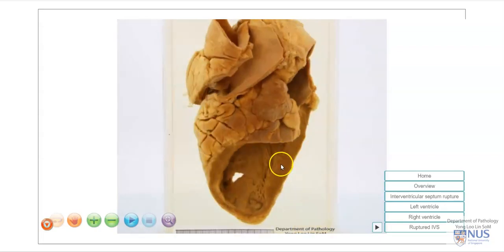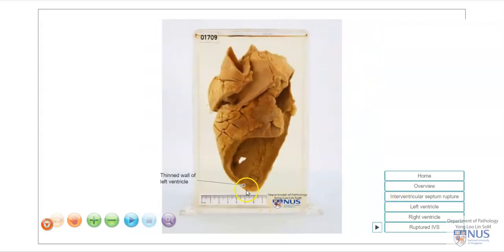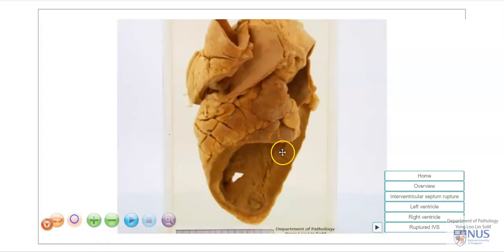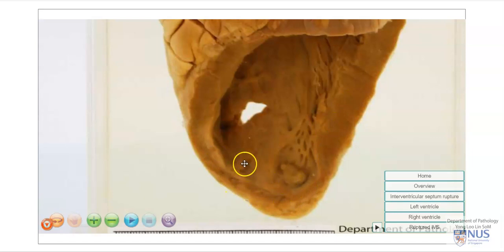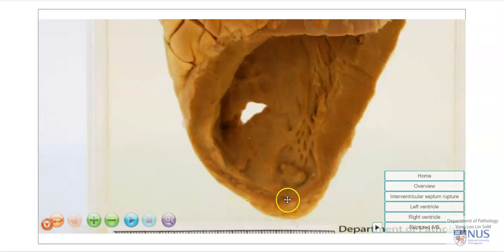Here we are coming back to the left ventricle. We can also see that the myocardium is somewhat thinned in this region, and this is due to the myocardial infarction. In fact, if we compare the thickness of the myocardium here to that in this pale, discolored area, we can see the marked difference in the thickness.